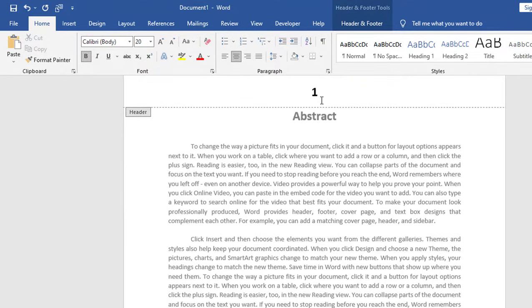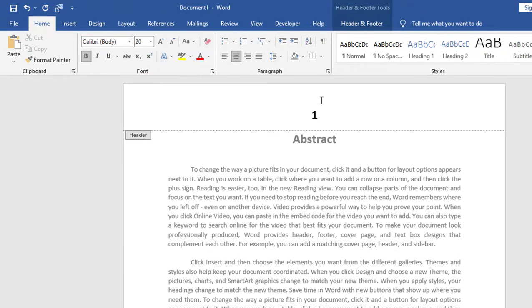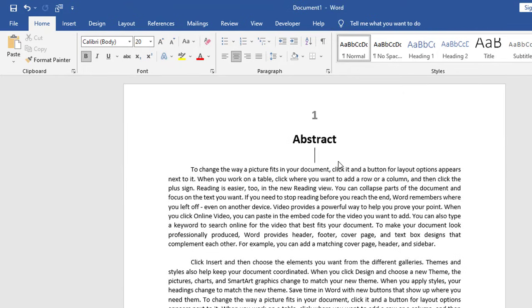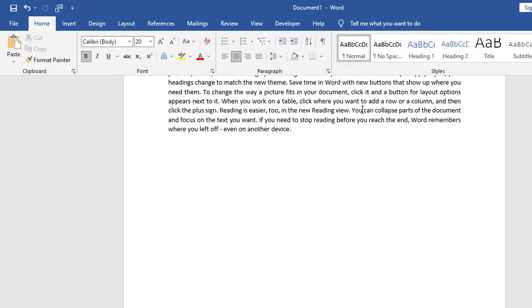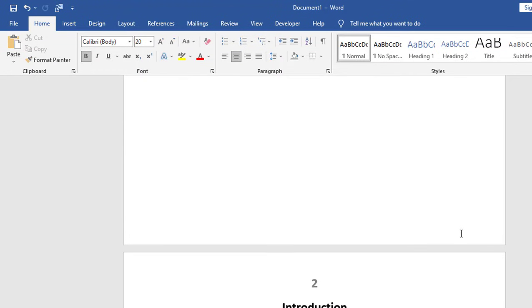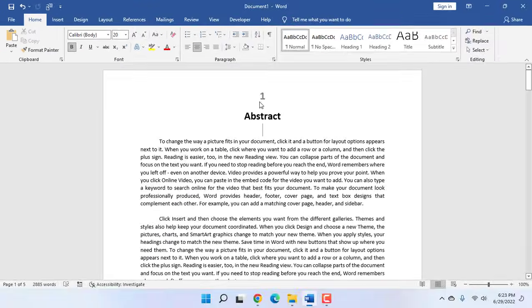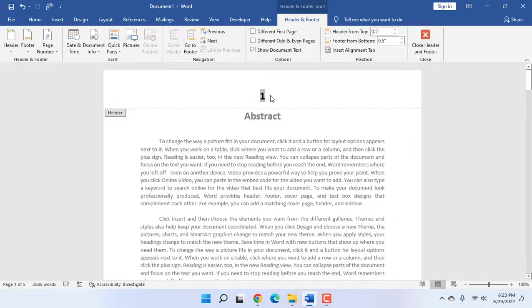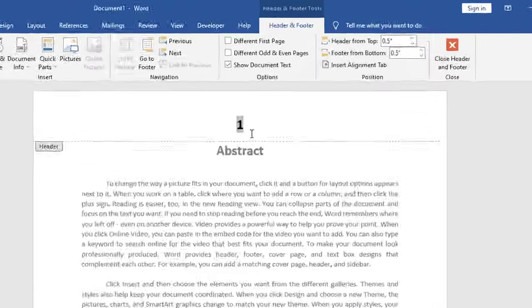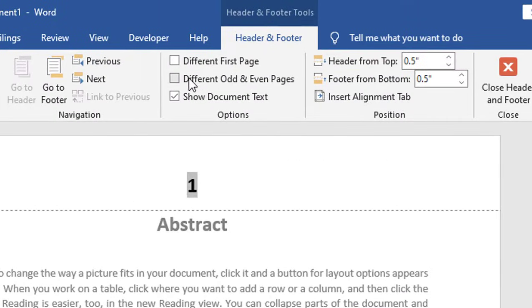I want to just remove it from the first page. So for this, after you insert the page number, click anywhere on the page number. If you have page number on the bottom, just click in the bottom. If you have page number on the top, just click here like this. Double click on it.